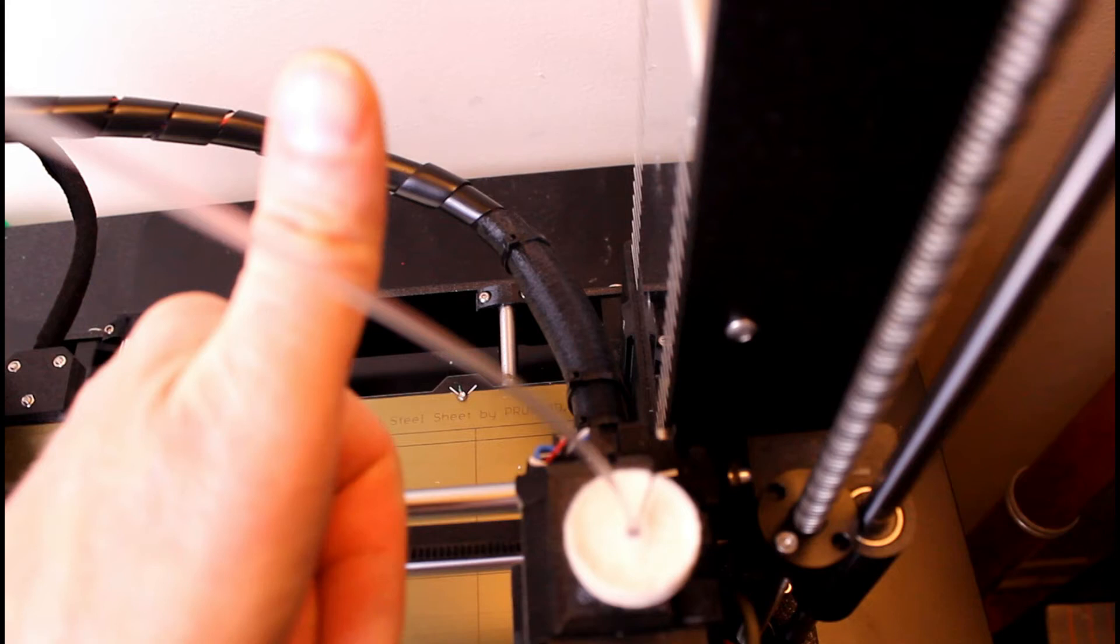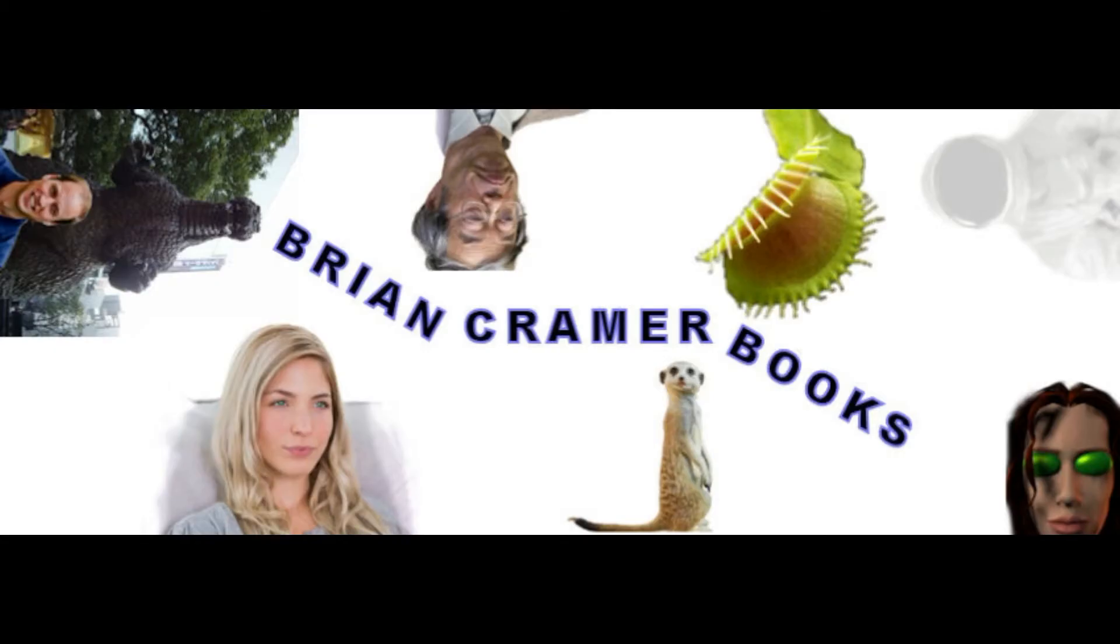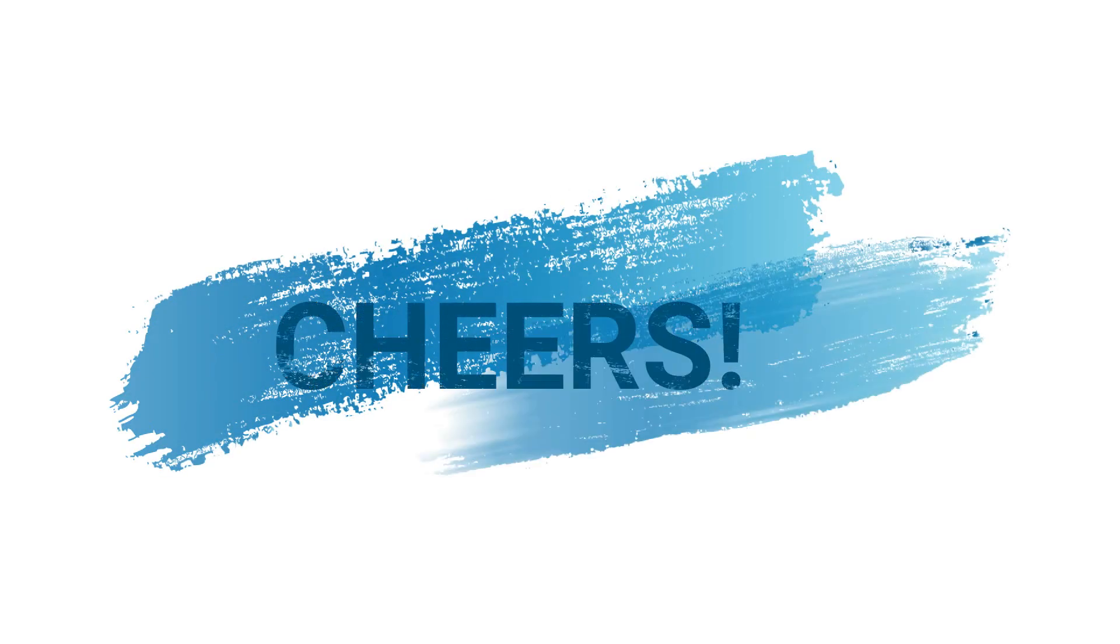If you do have the same problem and you're interested in the strain relief I uploaded the file to Thingiverse. I'll leave a link to it in the description and you're welcome to download it for free. All I ask in return is that you check out my website briancramerbooks.com and if you're into science fiction novels check them out and maybe buy one. Well anyway that's it for now guys, I'll talk to you later, cheers.